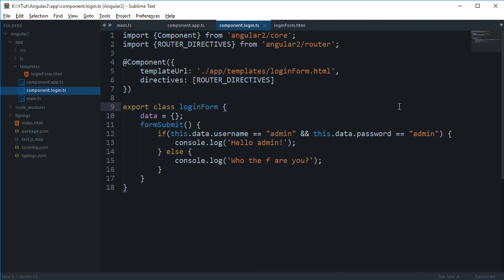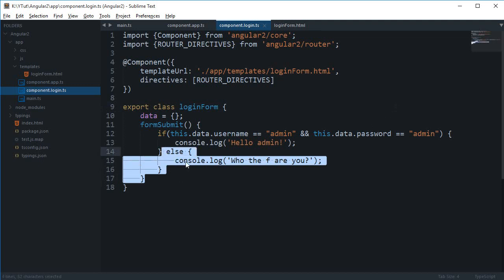What is going on everybody, my name is Mehul and welcome to another Angular 2 tutorial in which we'll be continuing with our login application. First of all, let's just get rid of these messages because they kind of look brutal.